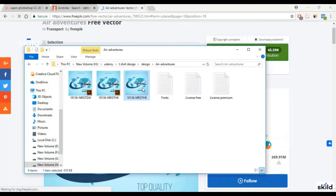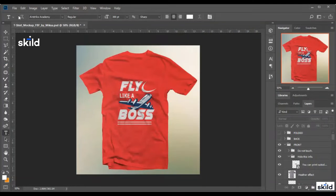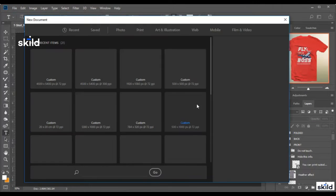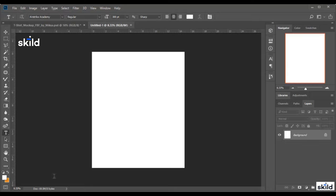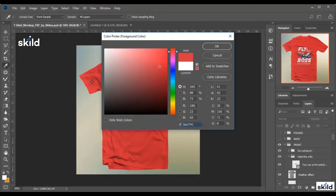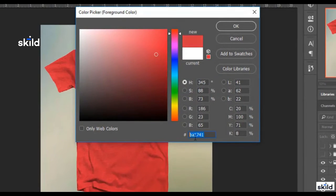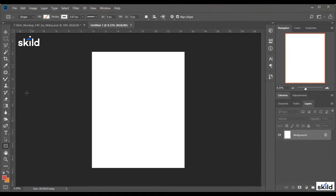I already downloaded the image, so I'll just go to it — here it is. Now we open a new page with the usual settings. We change the resolution to 300. Then we change the background color — I'll take this color, so this is the color code.